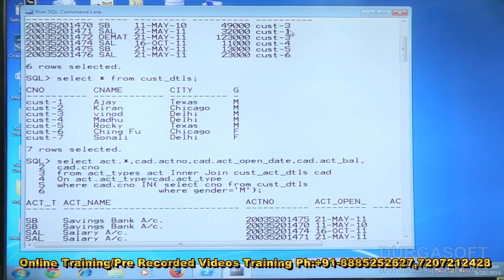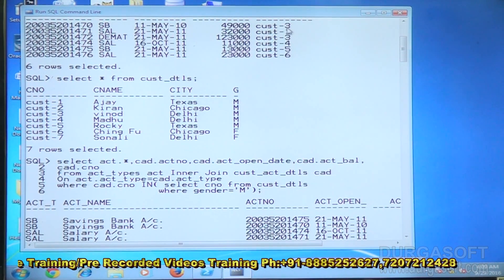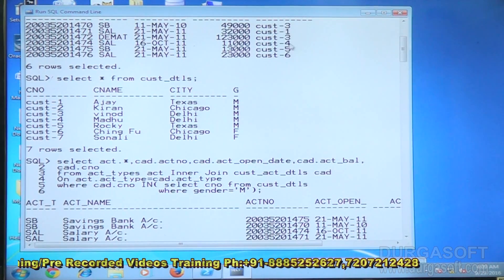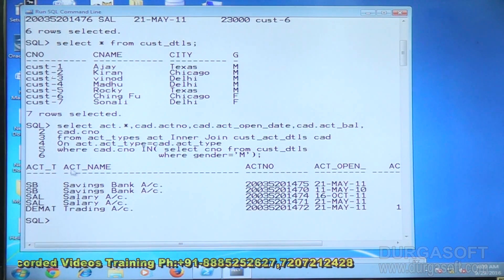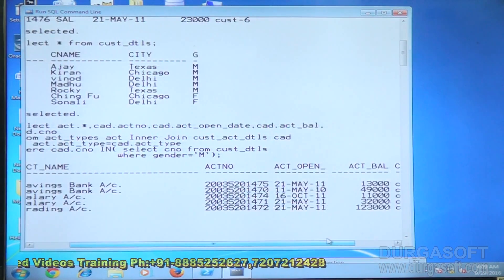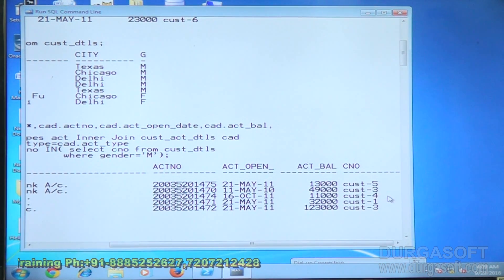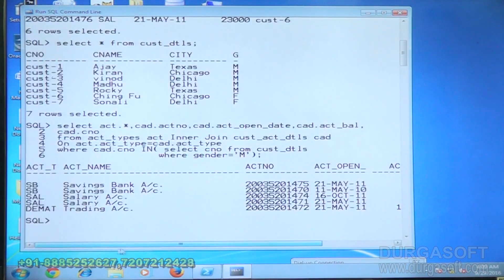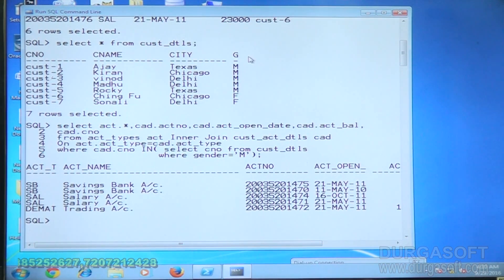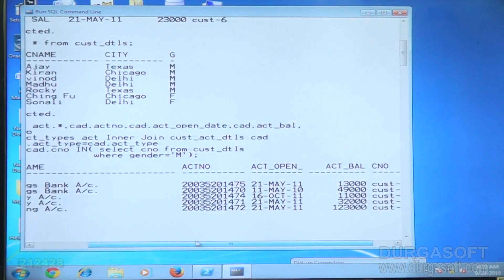The male customers are customers 1 through 5. Customers 1, 3, 4, and 5 have accounts; customer 2 has no account. The result displays account names, account numbers, open dates, balances, and customer numbers for customers 1, 3, 4, and 5. Customers 6 and 7 are female so they are not included — data is retrieved only for male customers.